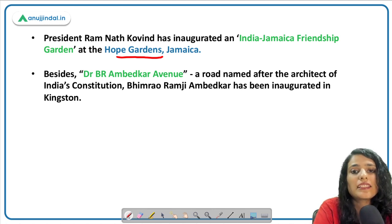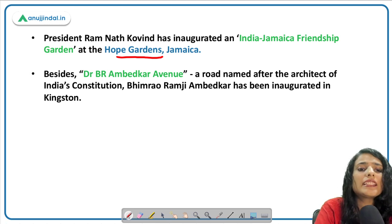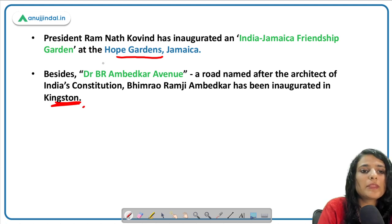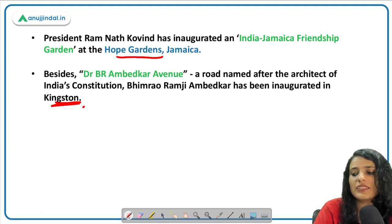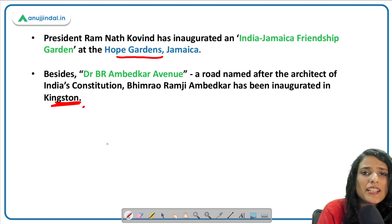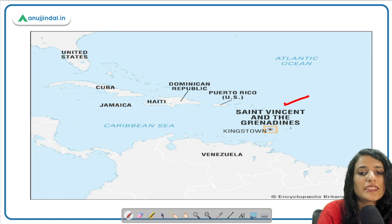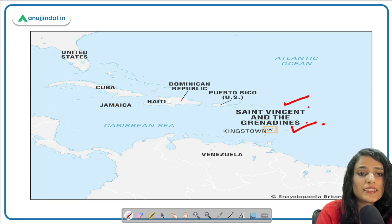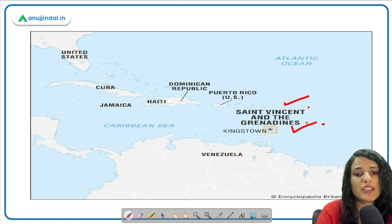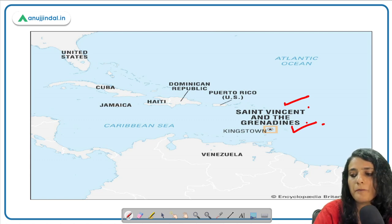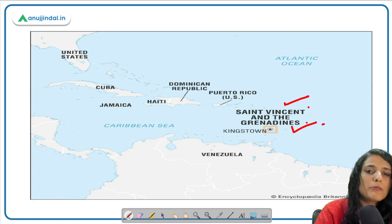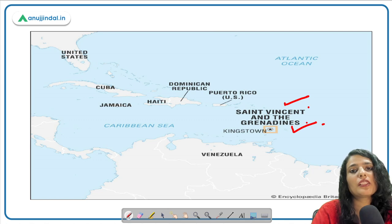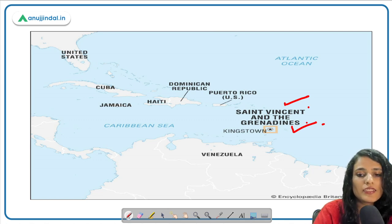At Hope Gardens in Jamaica, the India-Jamaica Friendship Garden will be inaugurated, and saplings of sandalwood trees — native to South India — will be planted there. Along with this, in Kingston, the capital of Jamaica, a Dr. B.R. Ambedkar Avenue road will also be launched. The President of India will also be visiting Saint Vincent and the Grenadines. Jamaica is located at 18 degrees North latitude. India and Jamaica share historical linkages including Commonwealth membership, democratic values, and a shared love for cricket.